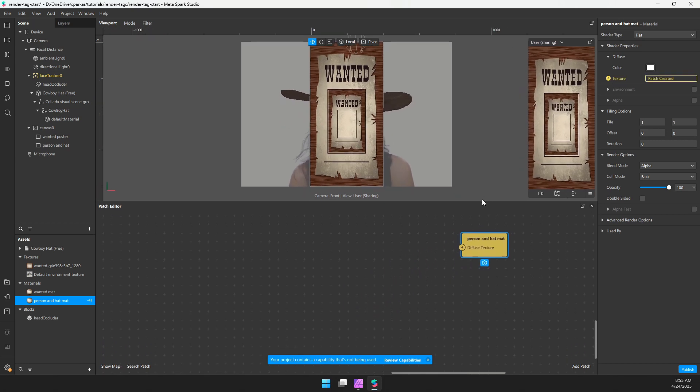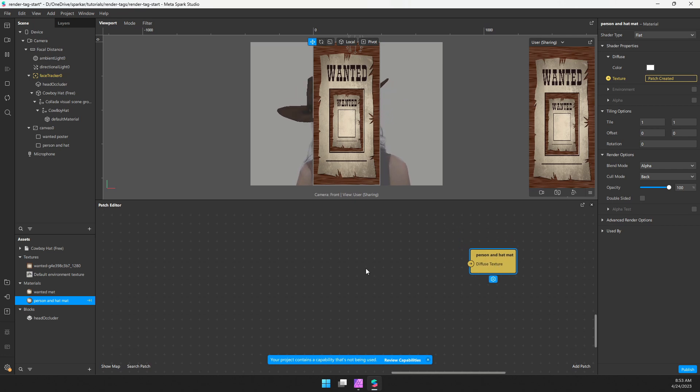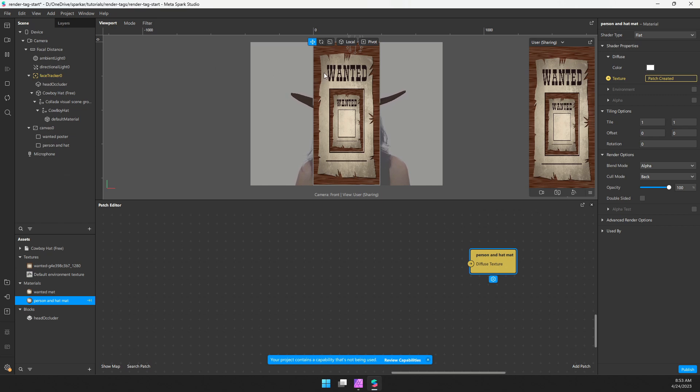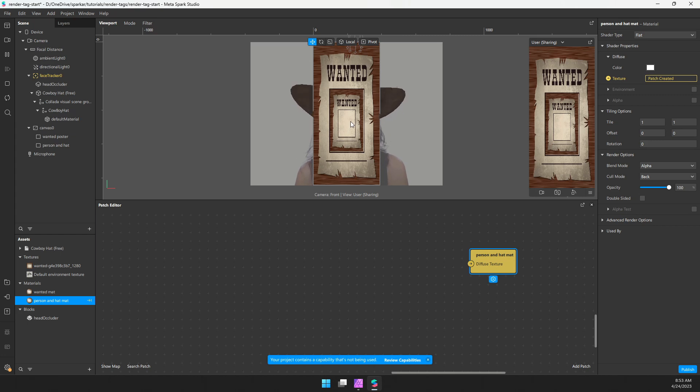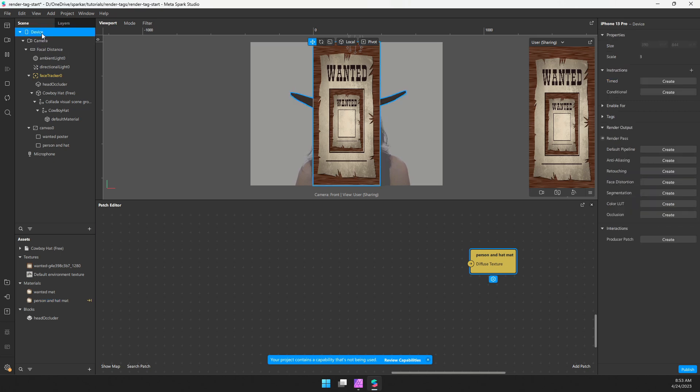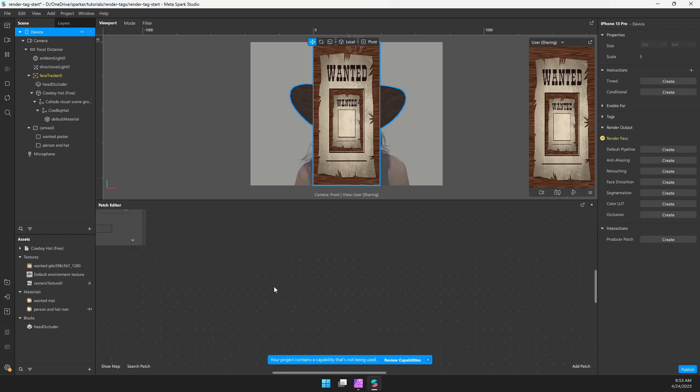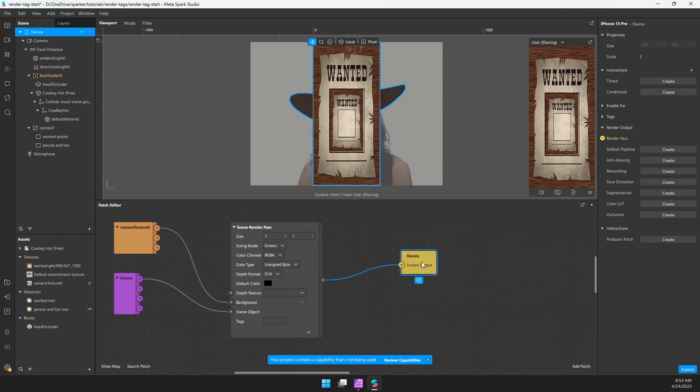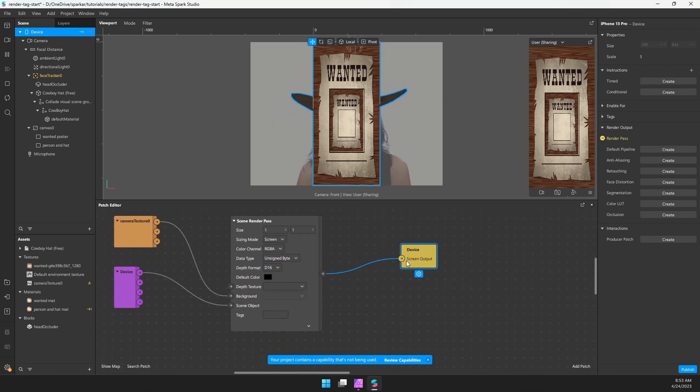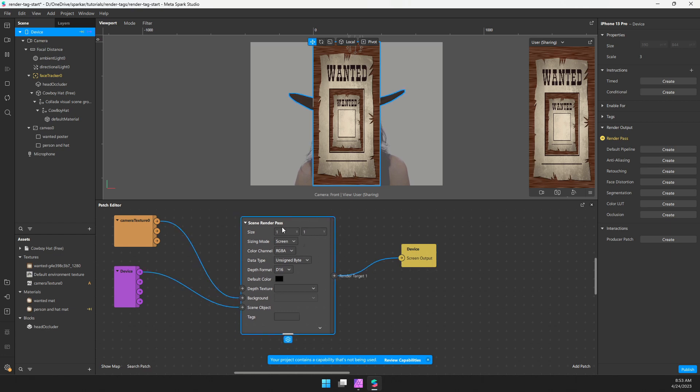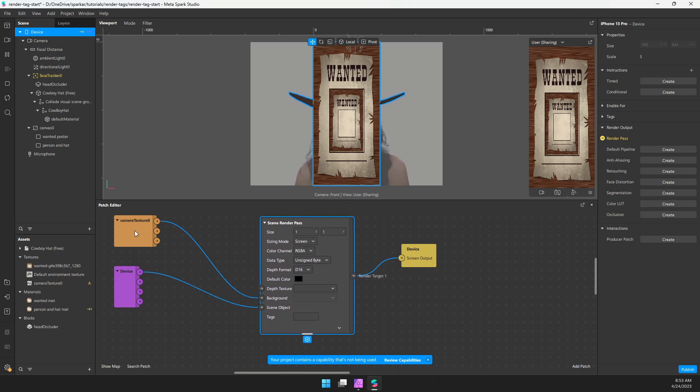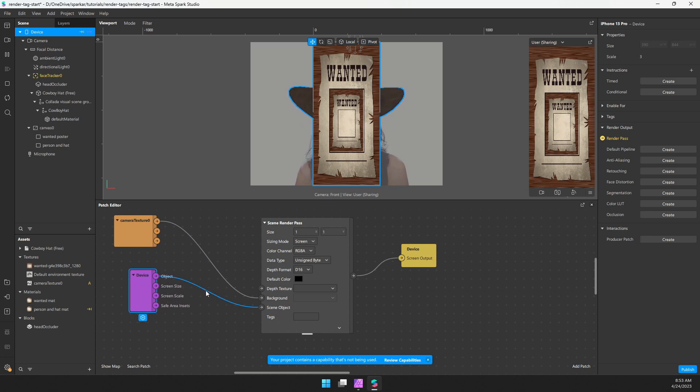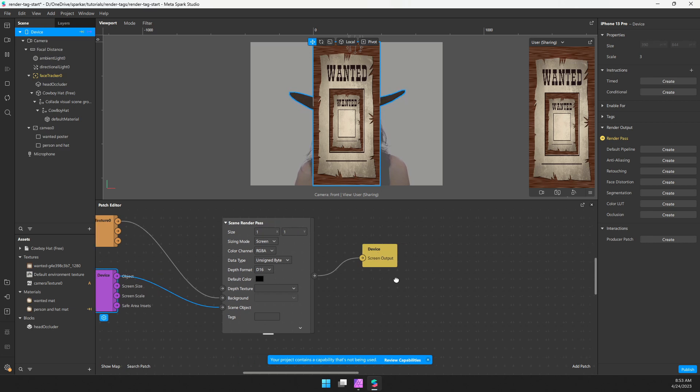So what we're going to do is we're going to use the scene render pass to isolate the hat from the poster and selectively render that onto a texture and ultimately put it on this person and hat rectangle that we've created here. So I'm going to select my device. And I'm going to click on the create button next to default pipeline, just to quickly get that created. So this is just going to take camera textures, background, whatever the device is rendering, all the objects contained underneath device, output that to the screen.